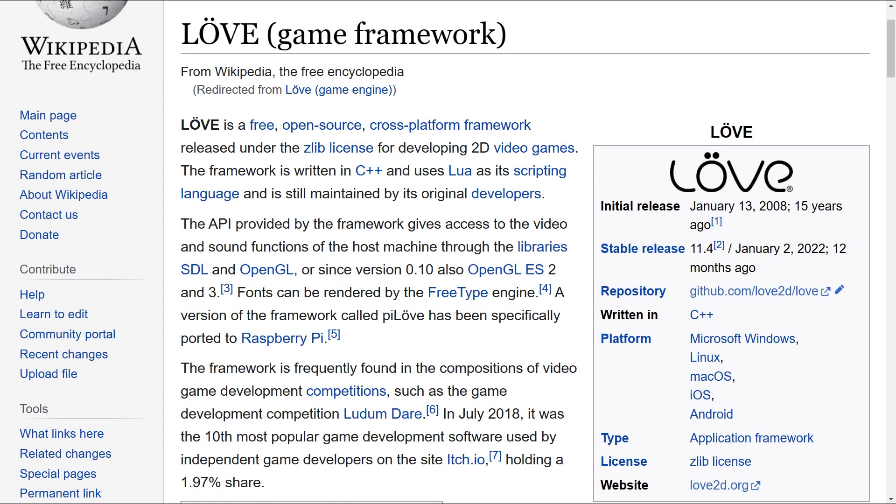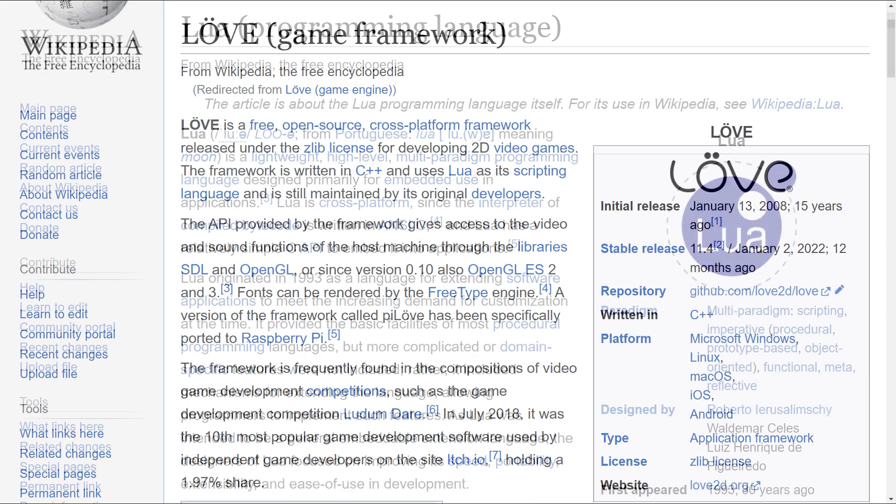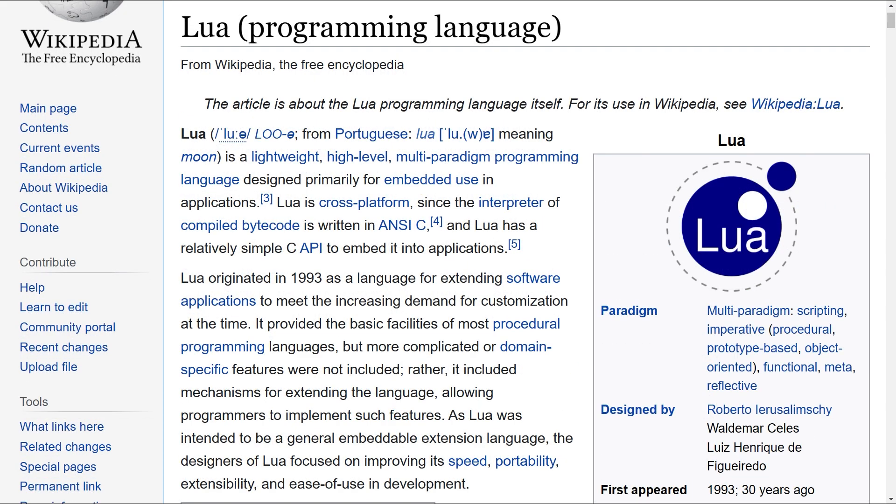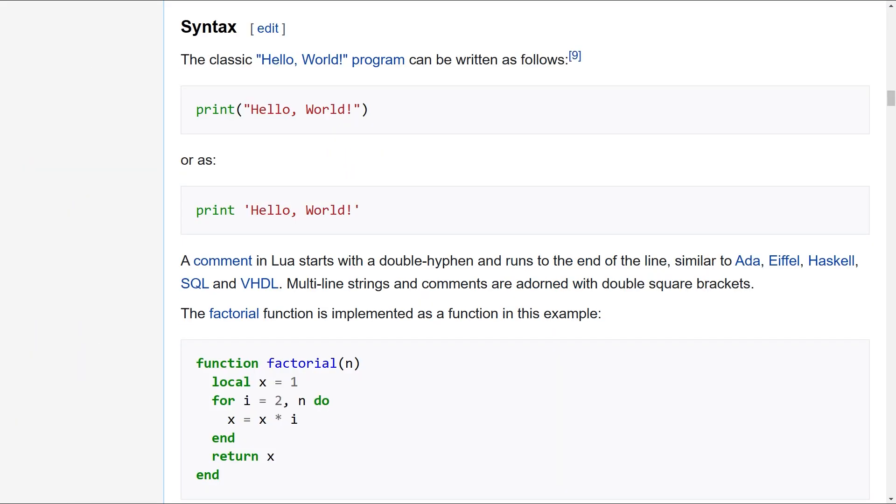Now Love2D is a free, open source, easy to use framework using which you can make games for all major desktop operating systems, and also Android and iOS. Love2D uses Lua as its scripting language, which is very similar to JavaScript and Python.